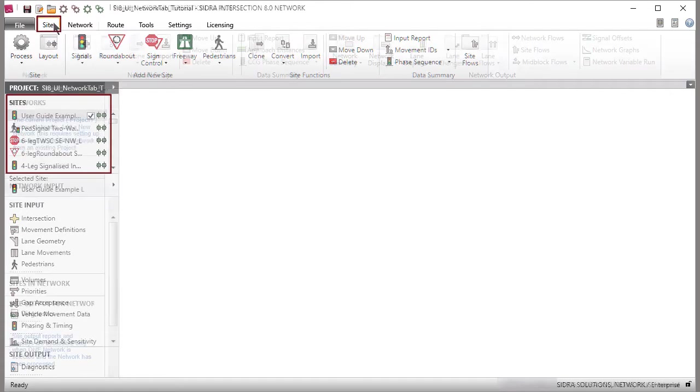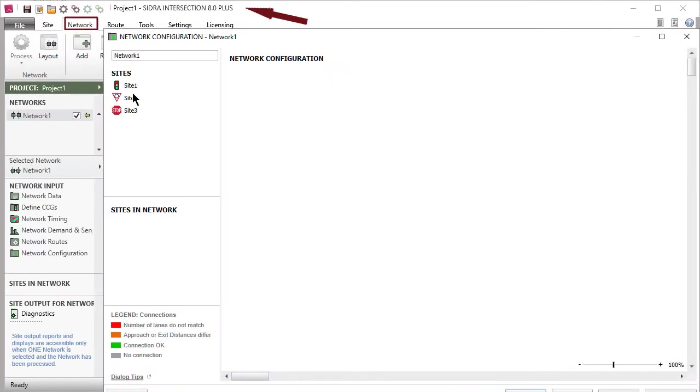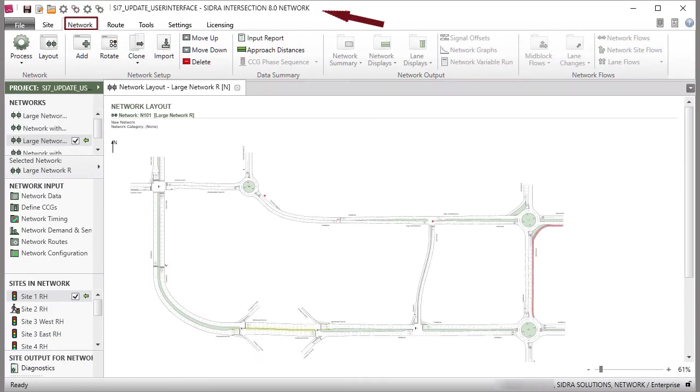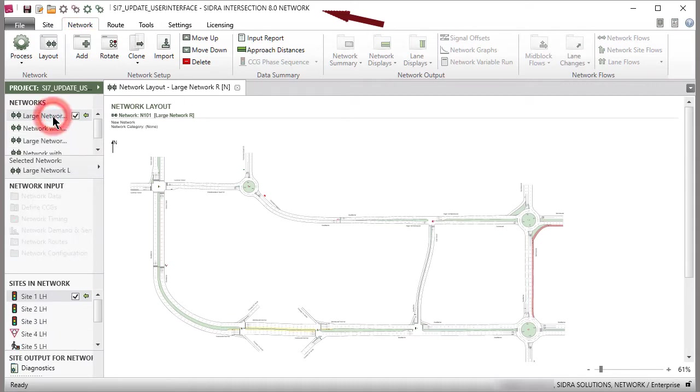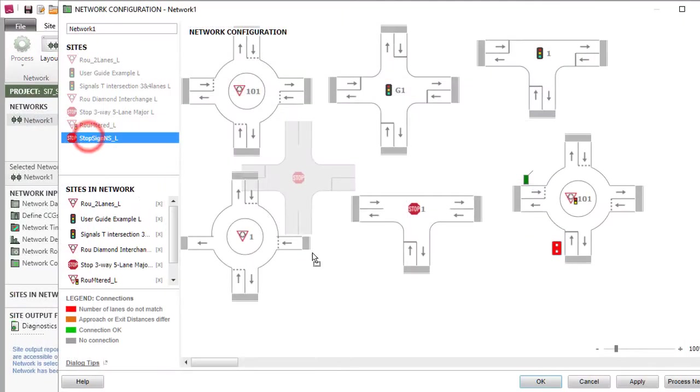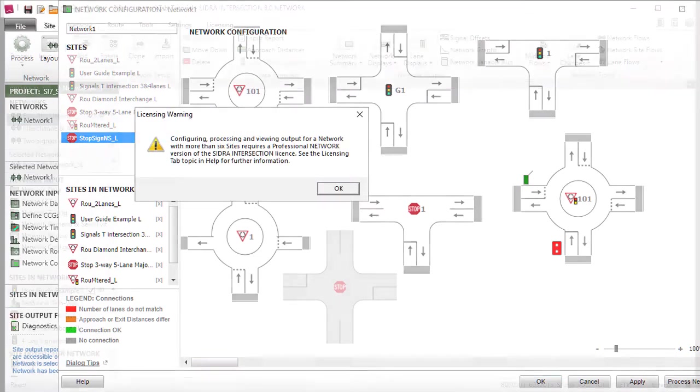With the Plus license, networks of two sites can be modeled. With the Network license, networks of up to 20 sites can be modeled. The Educational license is restricted to networks of up to 6 sites.